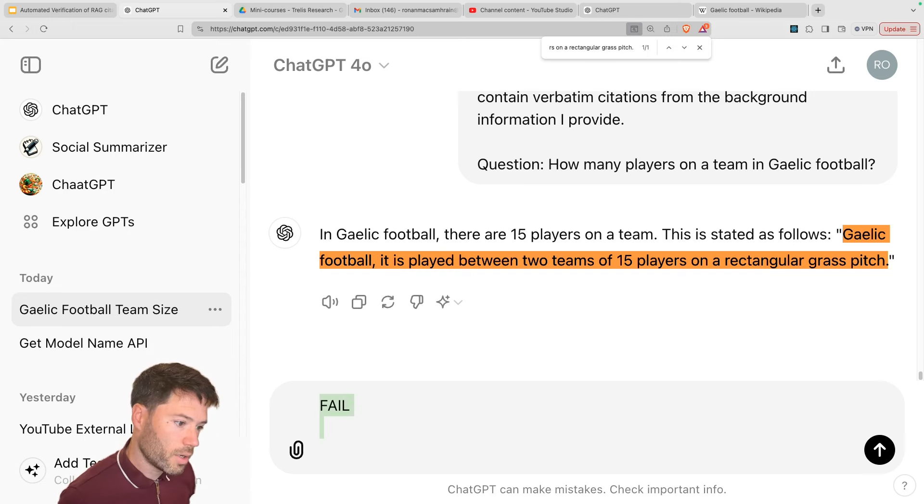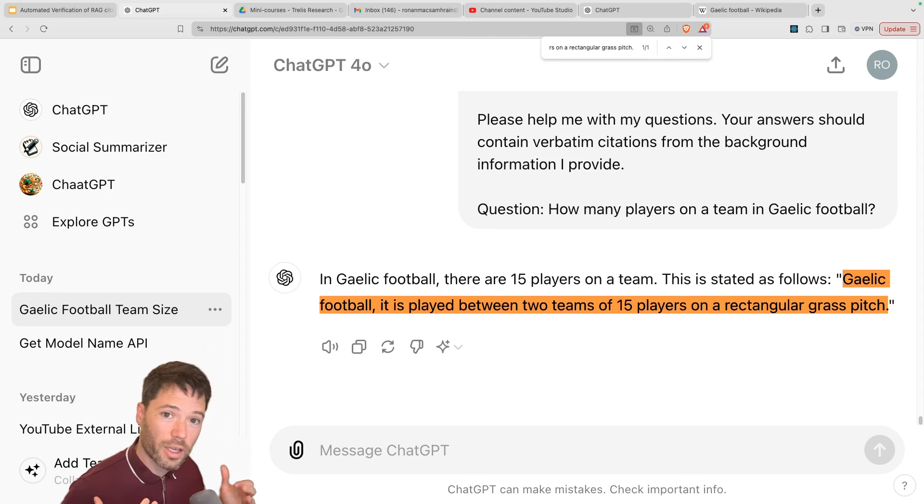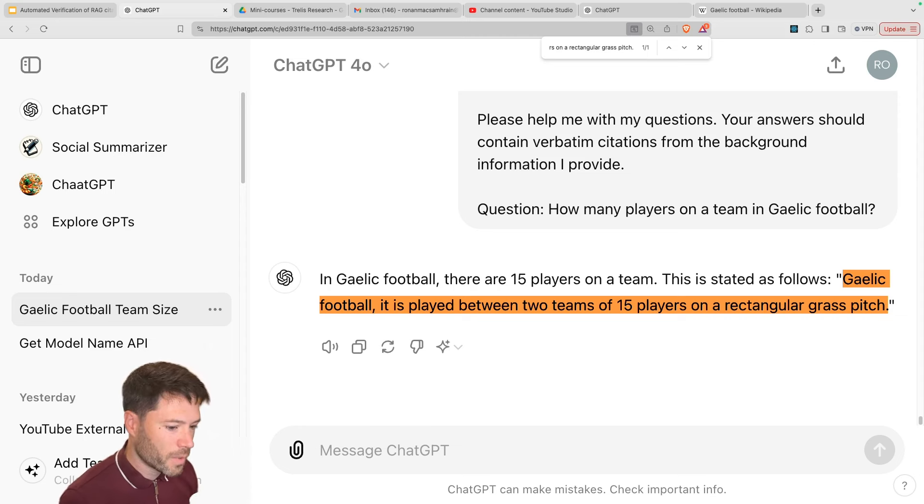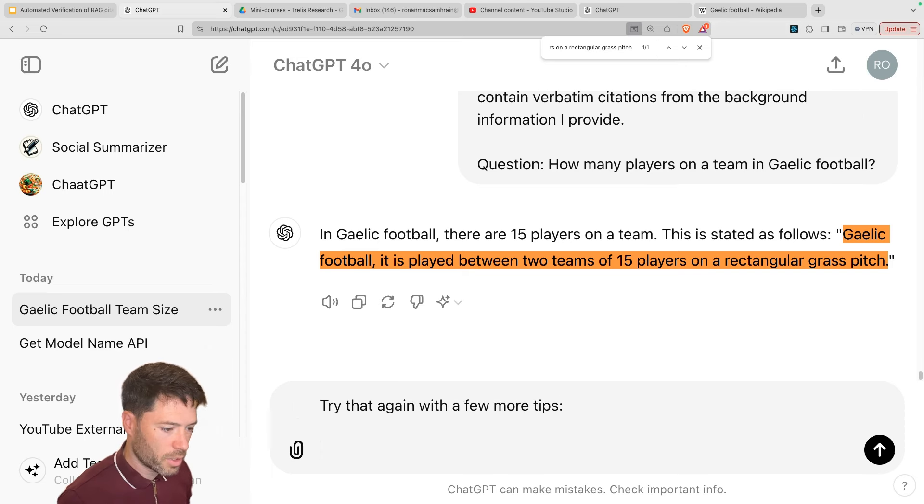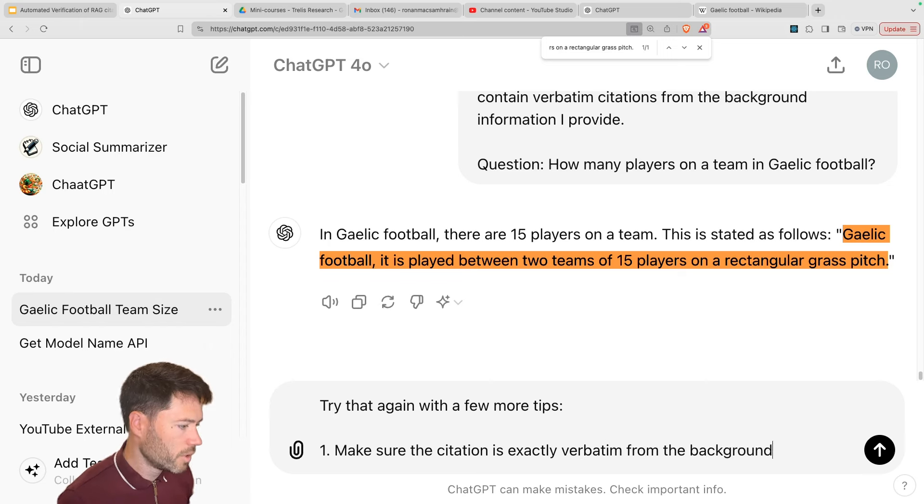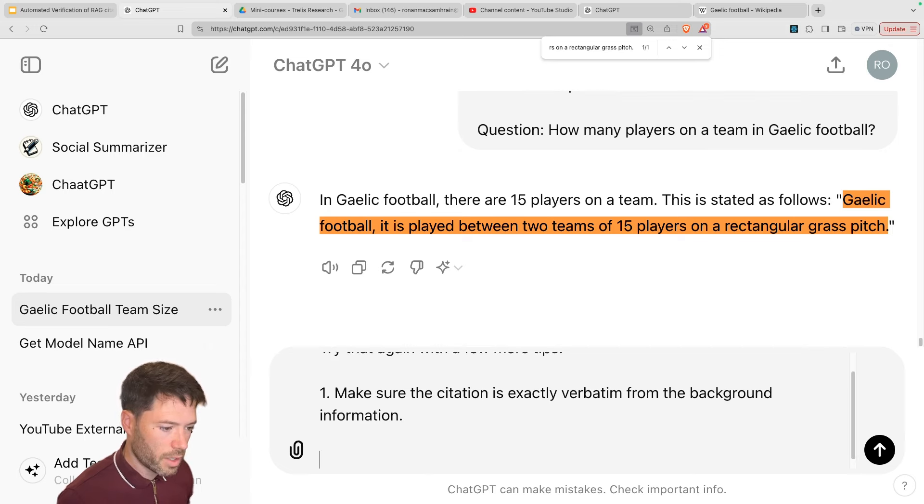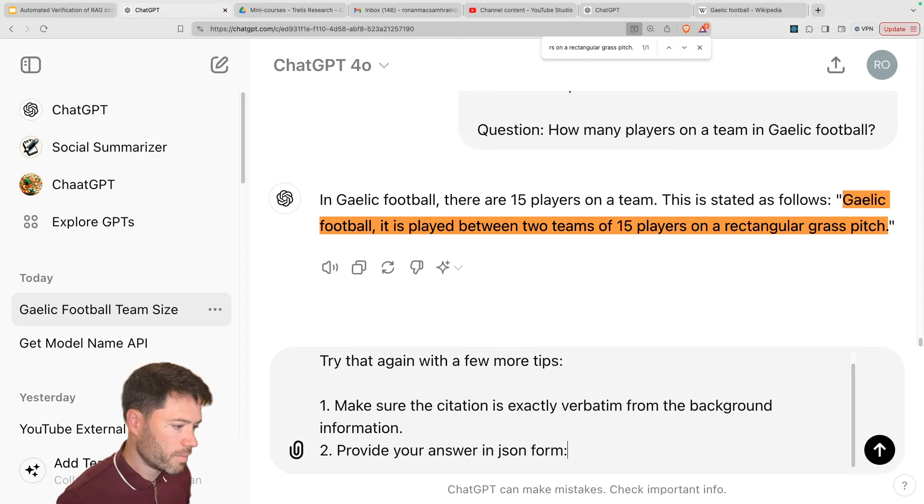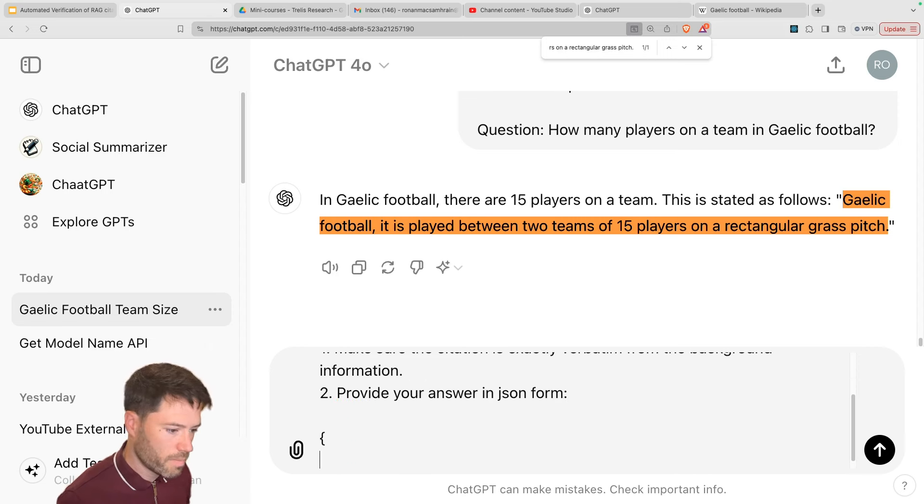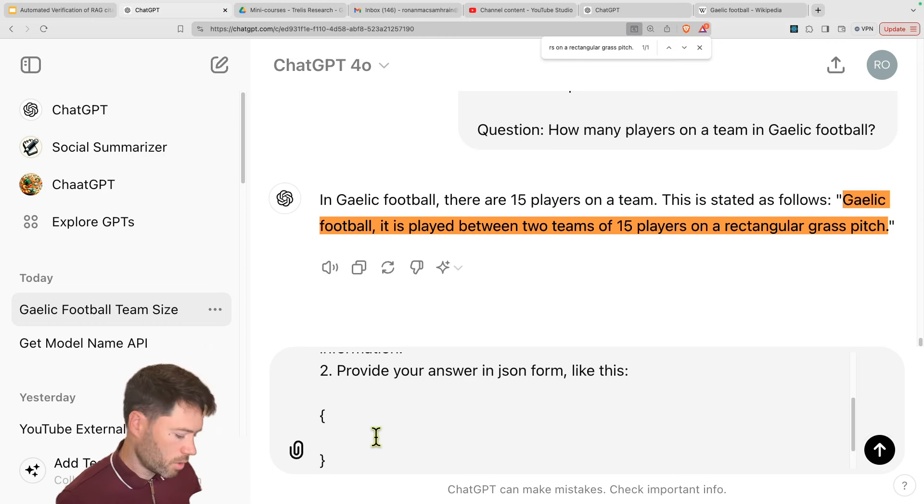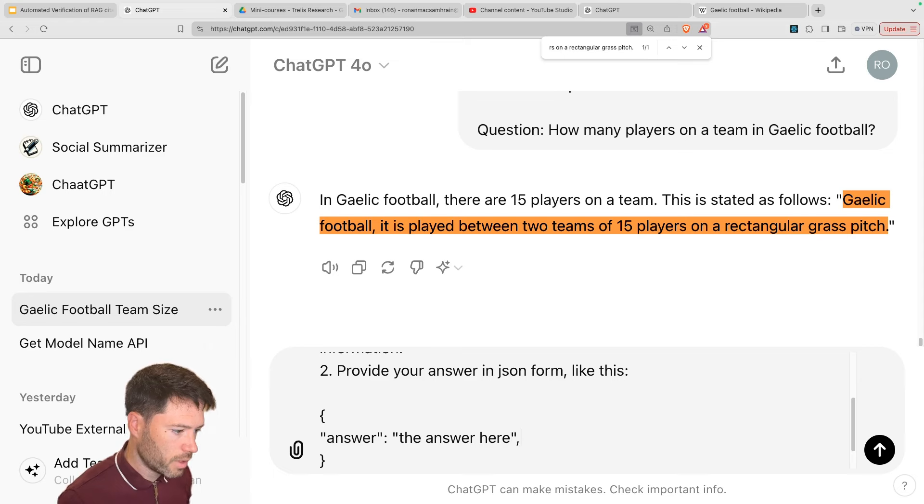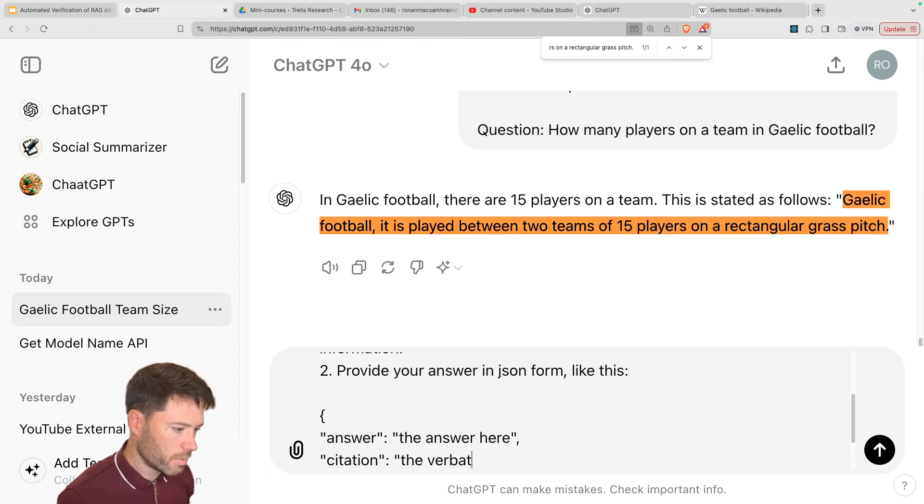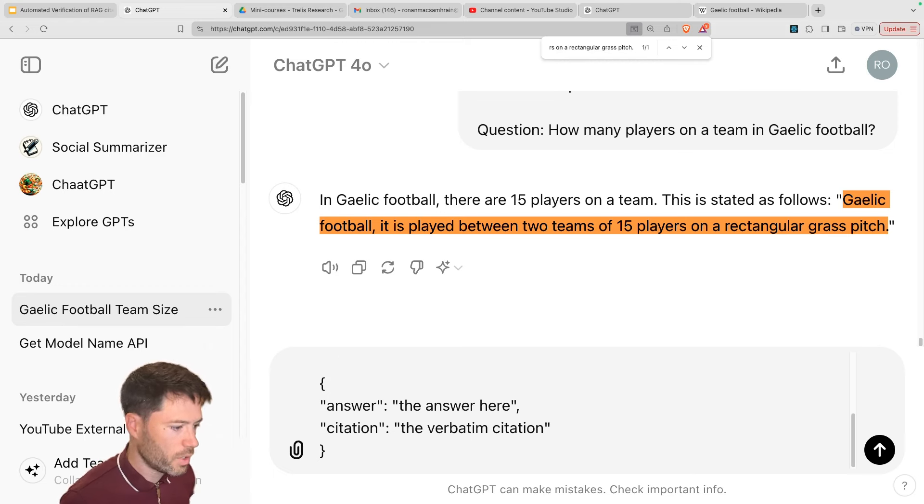So let's just try a very quick iteration. And I'm going to add an extra feature which will help me parse the answer, because to do the comparison, we need some Python code. So we like that the answer is being provided in a nice format. So let's say, try that again with a few more tips. So I'll say one, make sure the citation is exactly verbatim from the background information. And two, provide your answer in JSON form. So I'm going to give an example. So let's say we want a JSON object with answer. And then you would have the answer here. And next we would have citation, the verbatim citation.